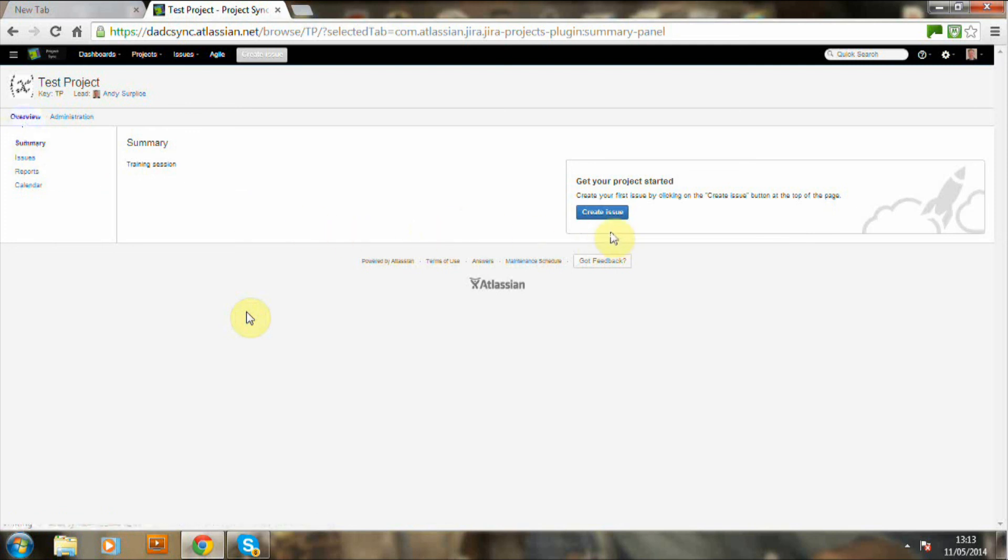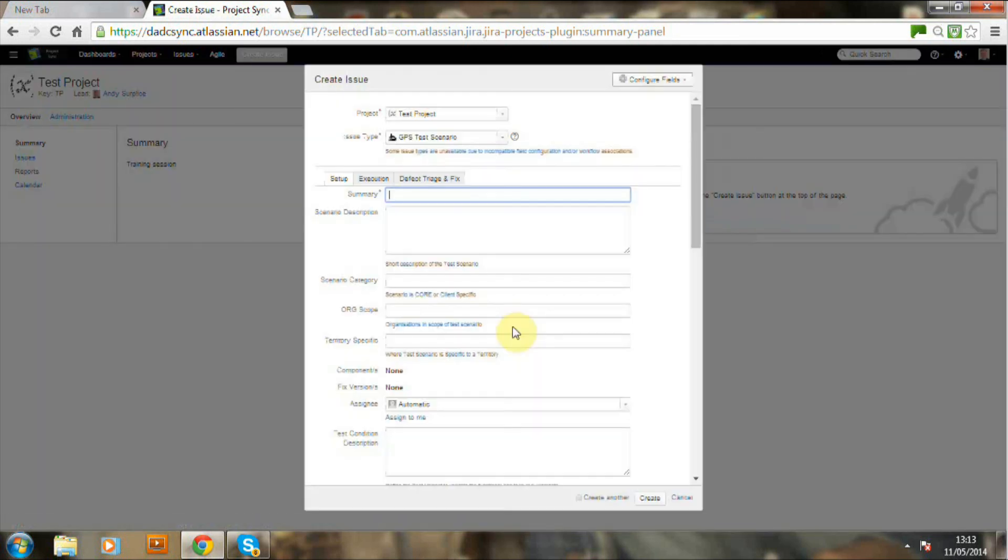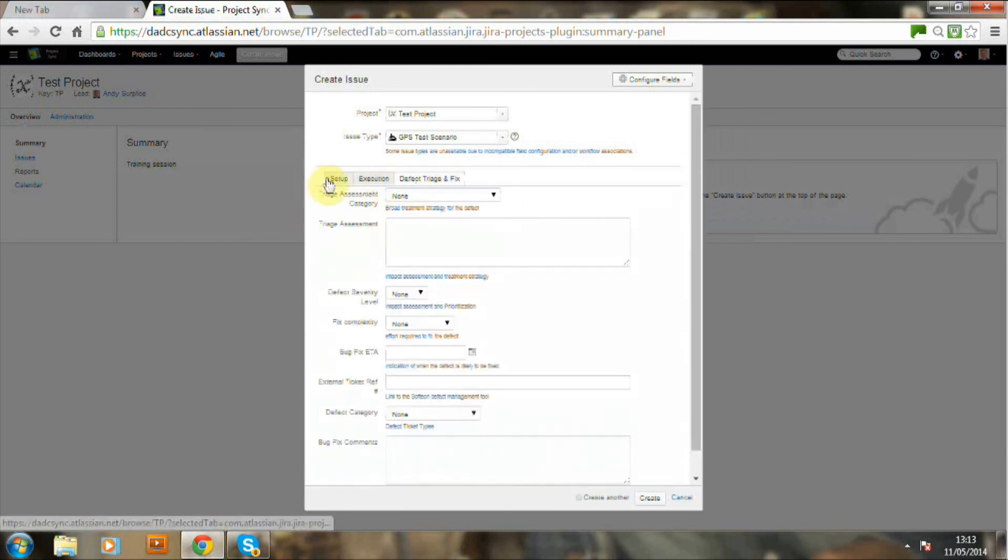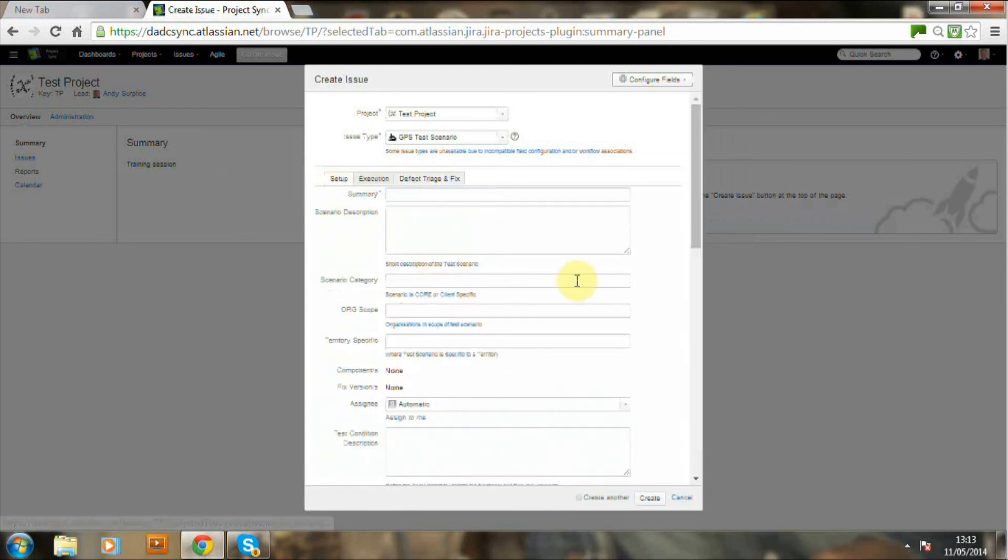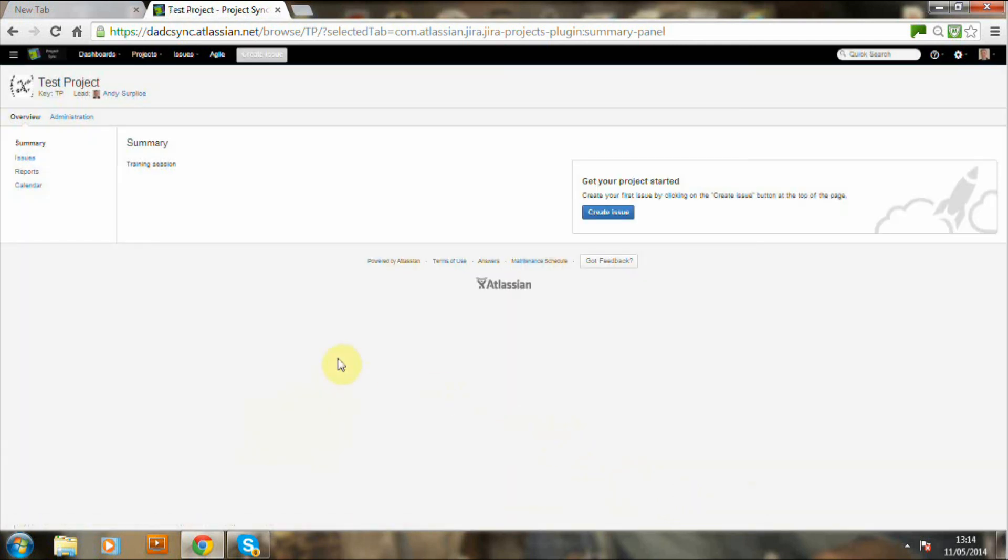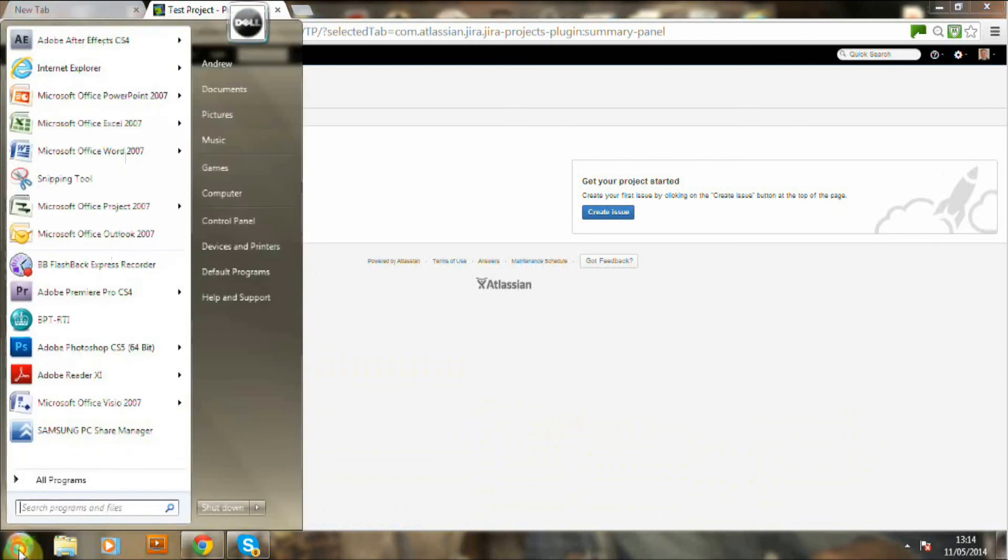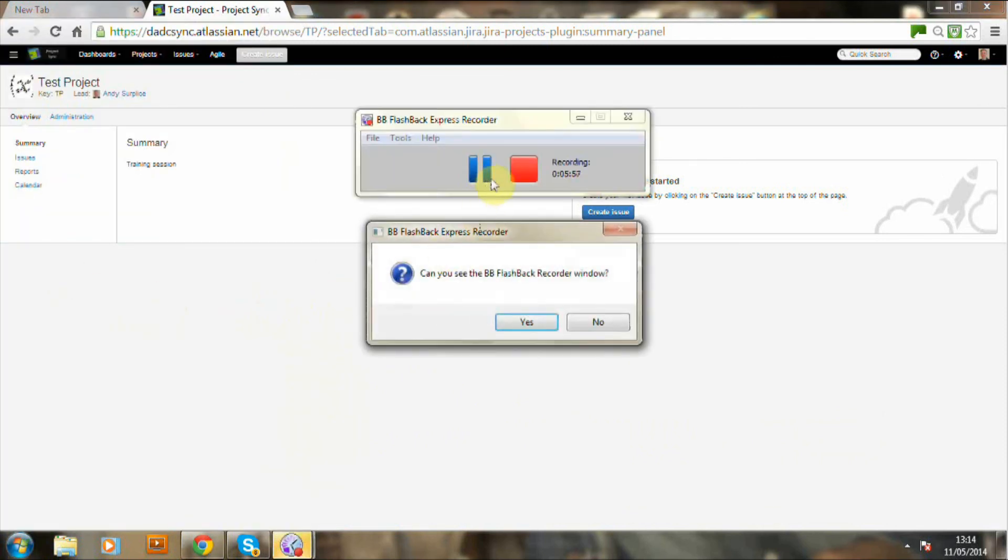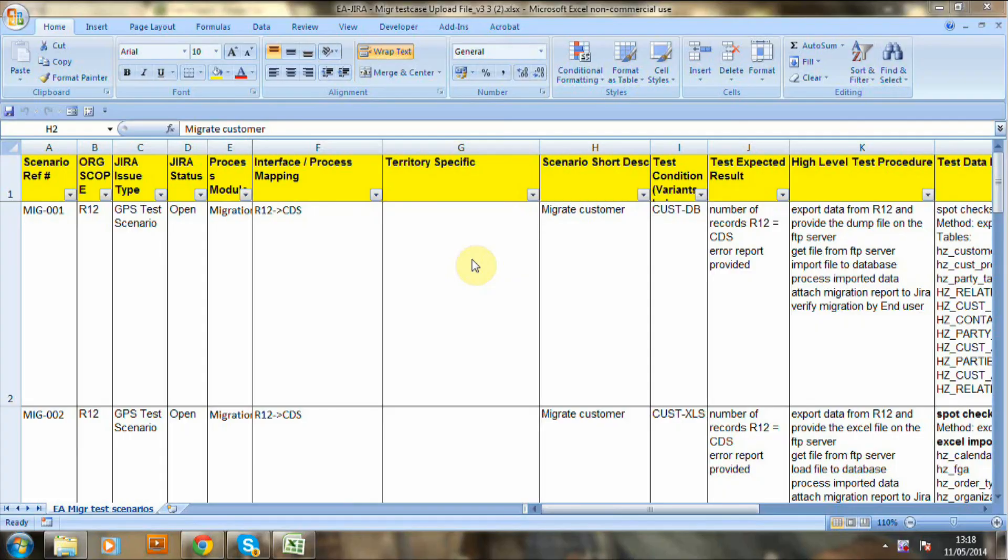And if we just create an issue, you can see now that we've got the format which we've set up.